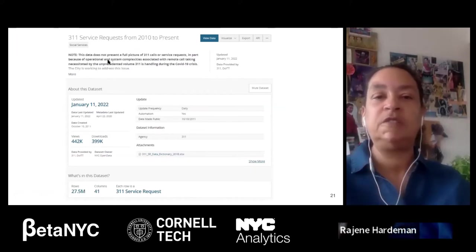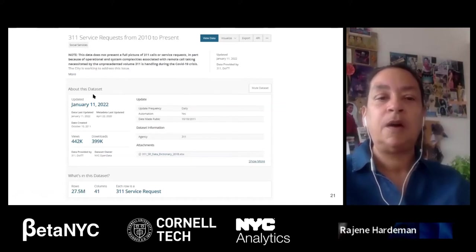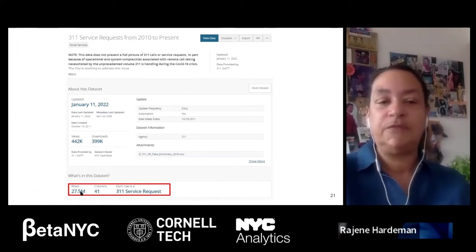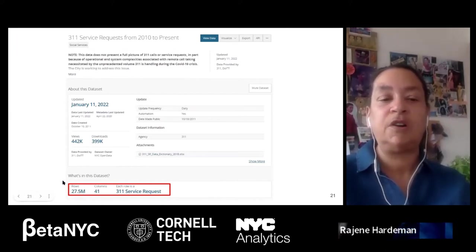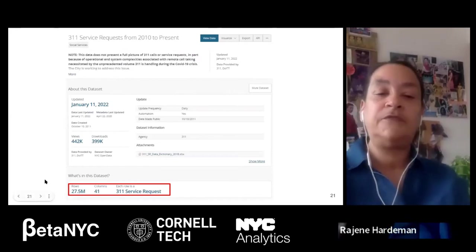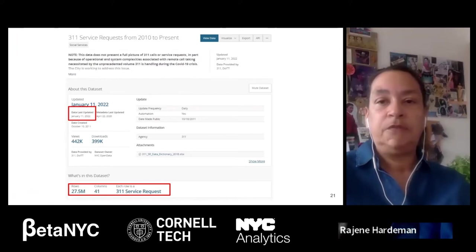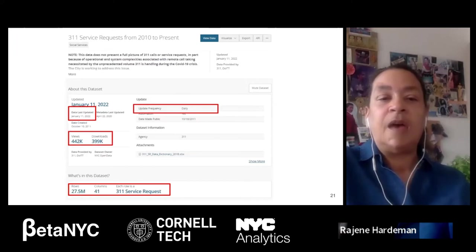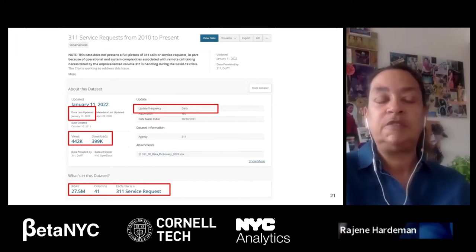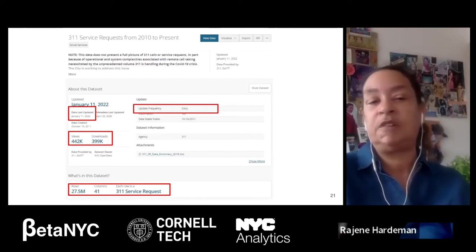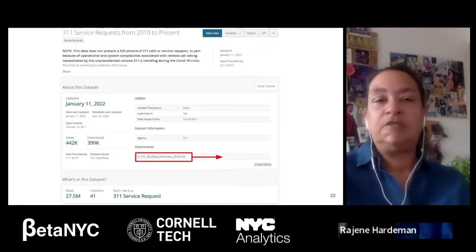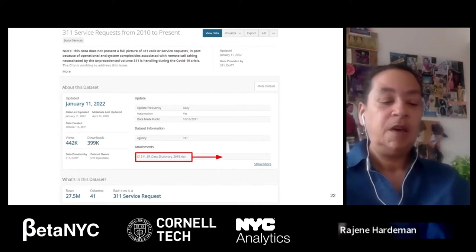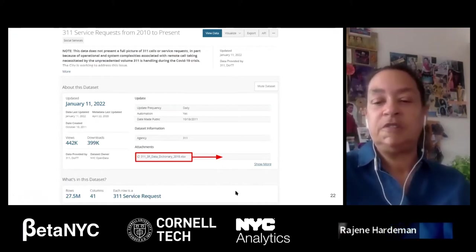At the bottom of the overview page, it tells you how many rows and columns — for 311 from 2010 to the present, there are 27.5 million rows and 41 columns. The overview page also tells you when the dataset was last updated, how frequently it is updated, how many times it has been viewed, and how many times it has been downloaded.